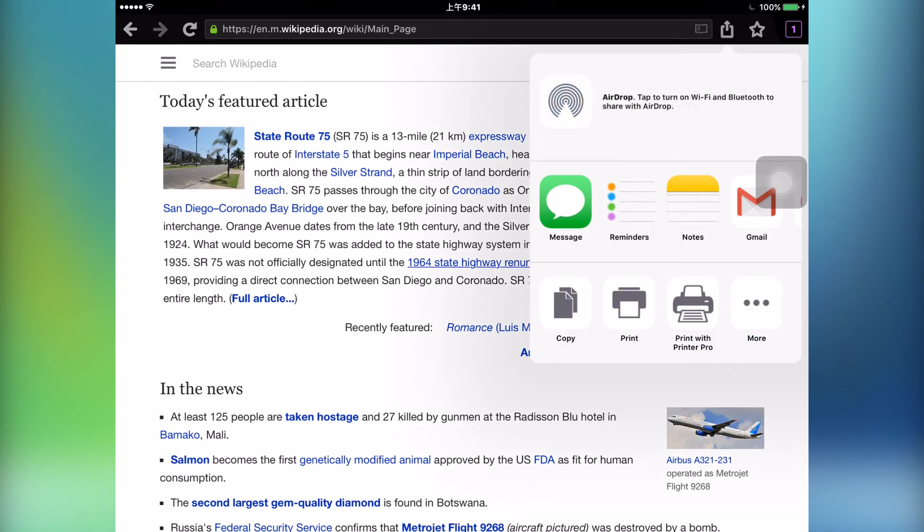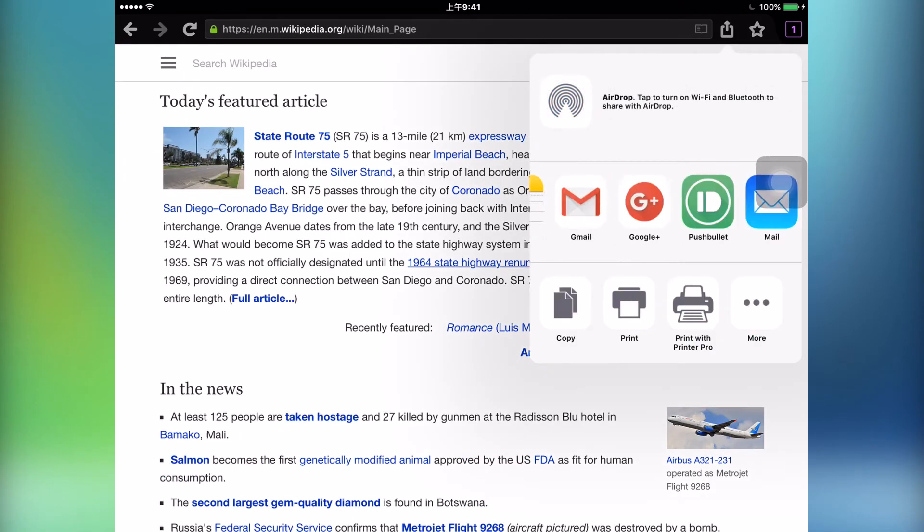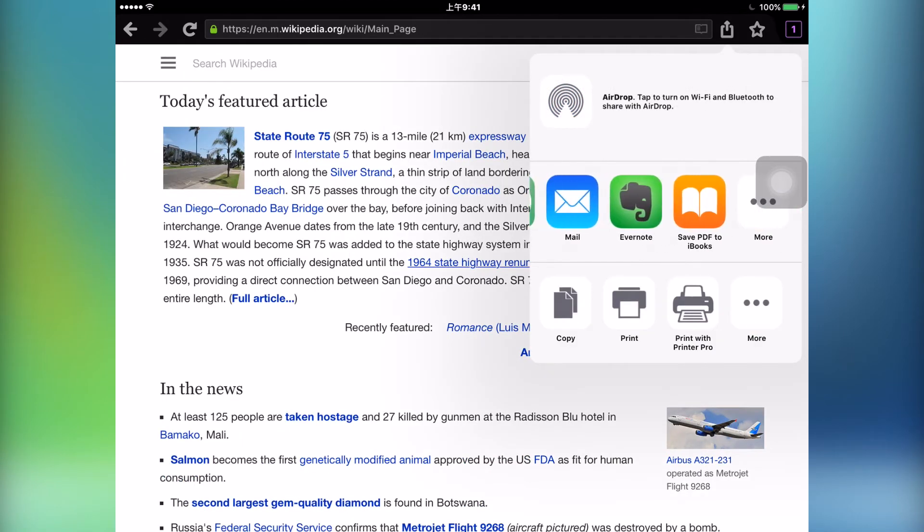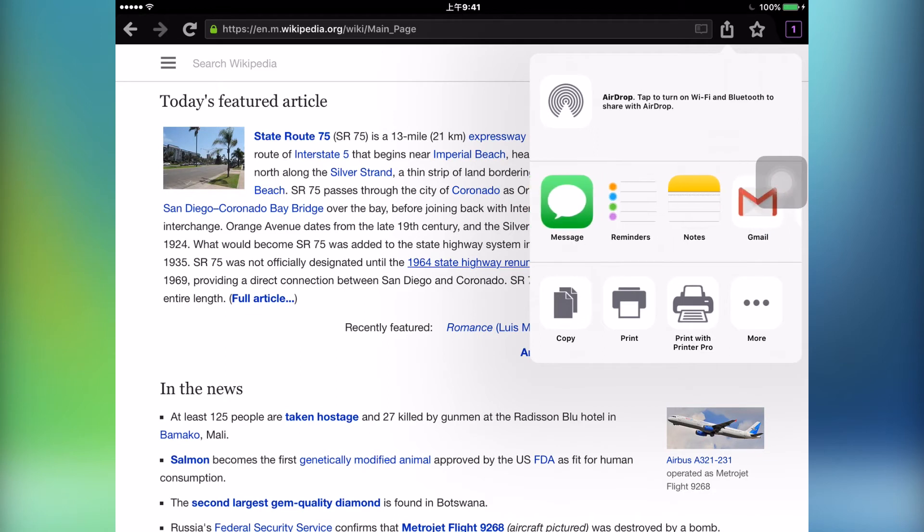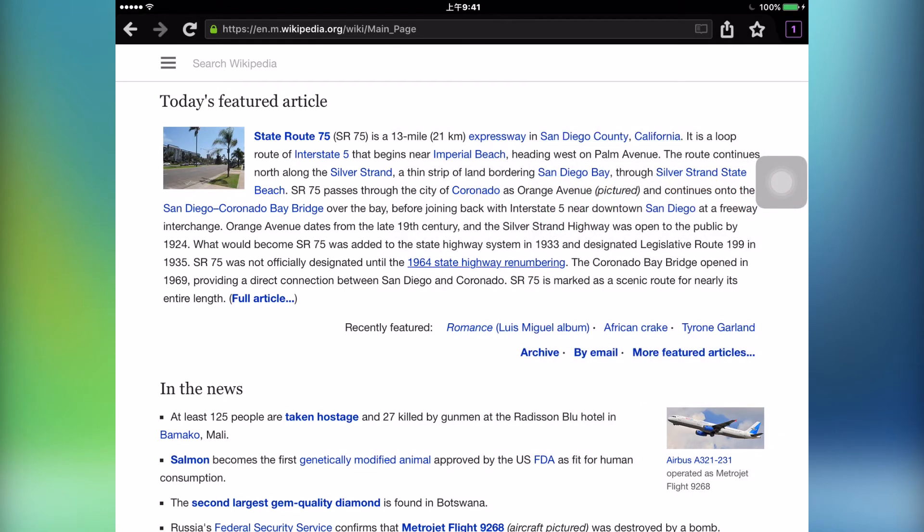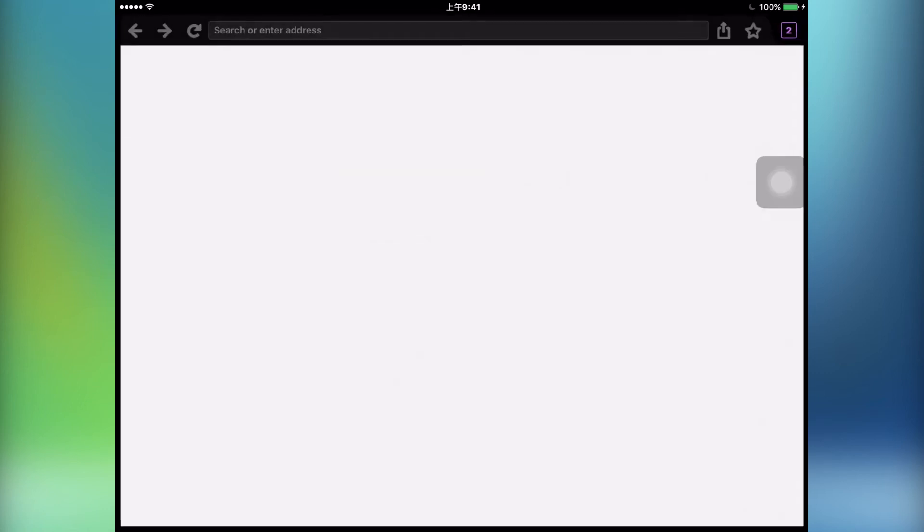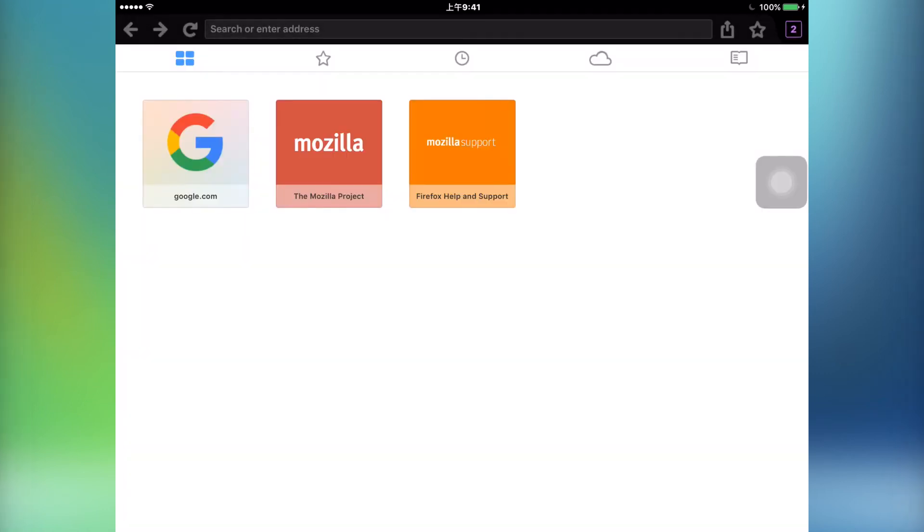Up top, you have your usual share functions and a bookmark button which does a really nice star-spinning animation when you bookmark a website. Now I'll just open up multiple web pages and see how the performance of the browser holds up.